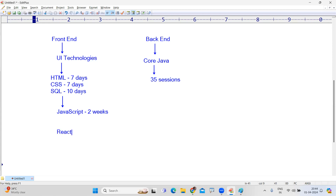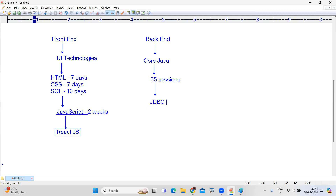After JavaScript, ReactJS will start automatically. Once you are good at JavaScript concepts, ReactJS is very easy to learn — almost equal to JavaScript. The coding is the same, just the way of writing changes. After that, since SQL is already completed, JDBC will start — database connectivity will take exactly 10 days. Then Servlets and JSP will take around 12 days — about two weeks.